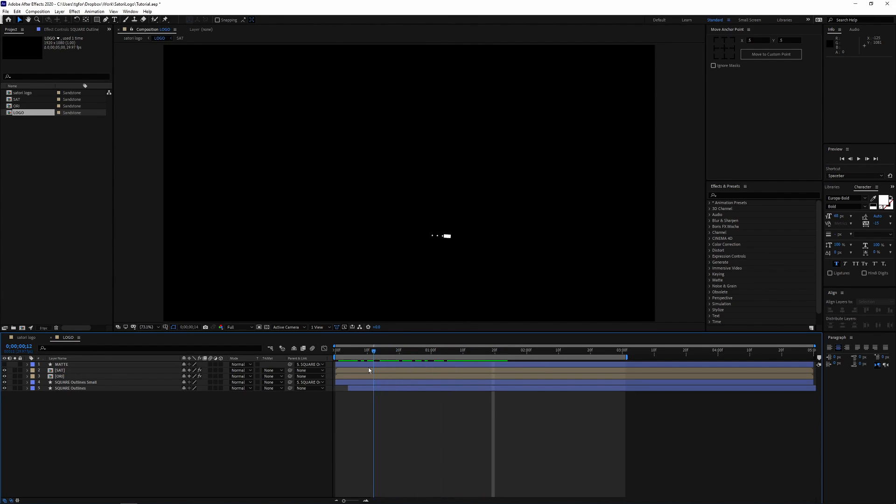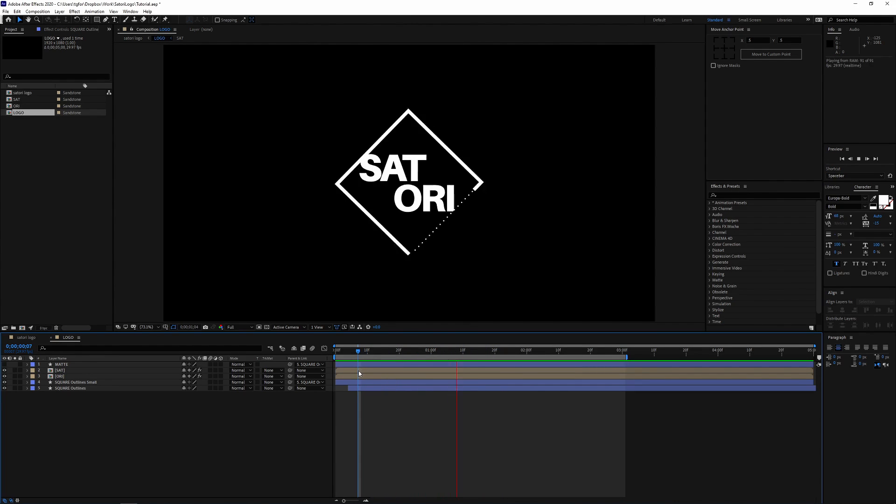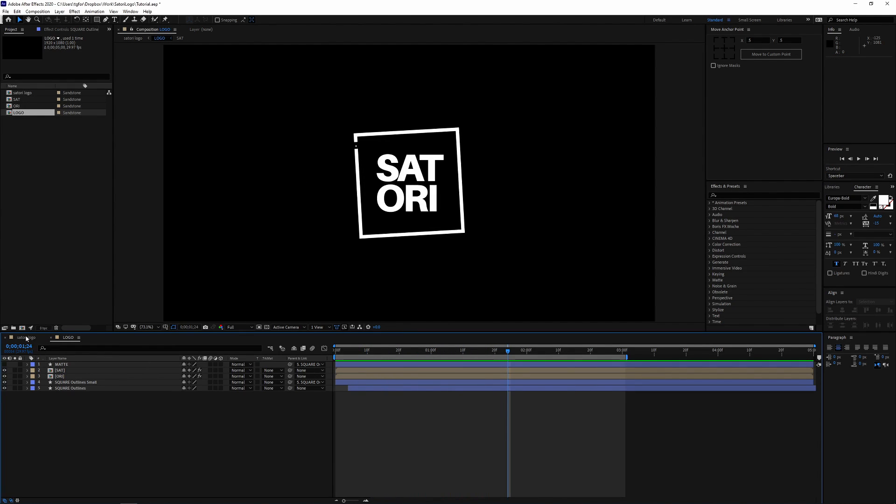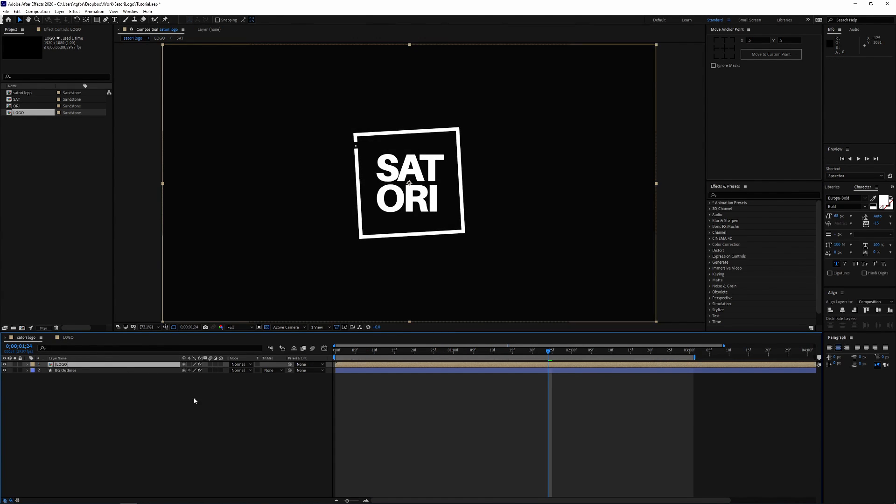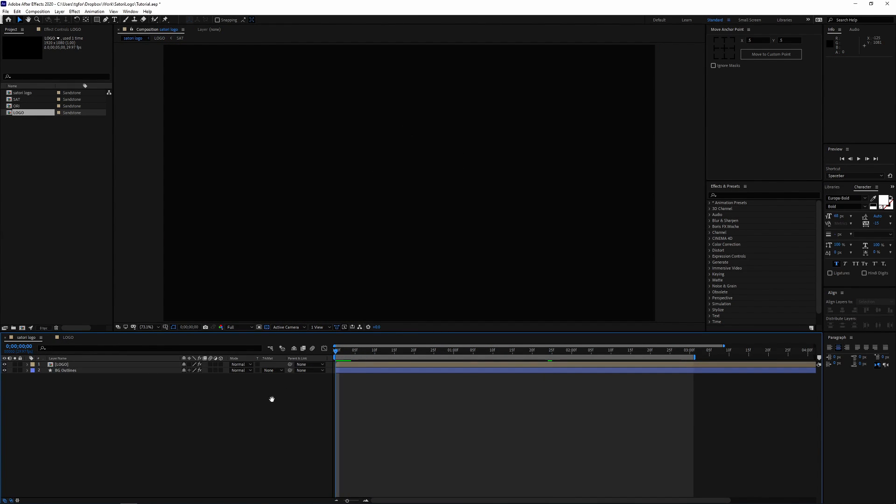And there we have the animation and we're going to go back to the main composition and here we go, it's all come together pretty well.